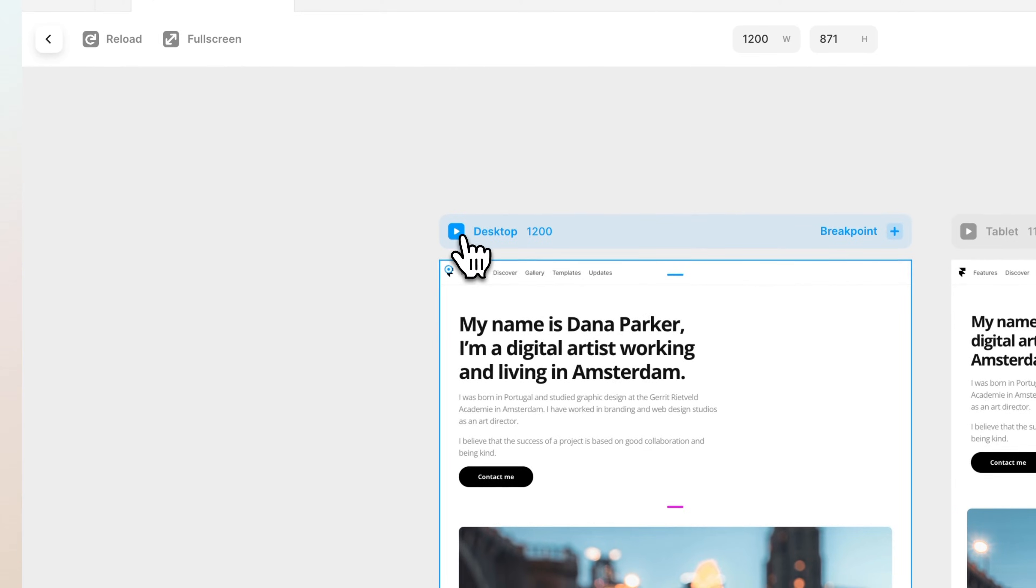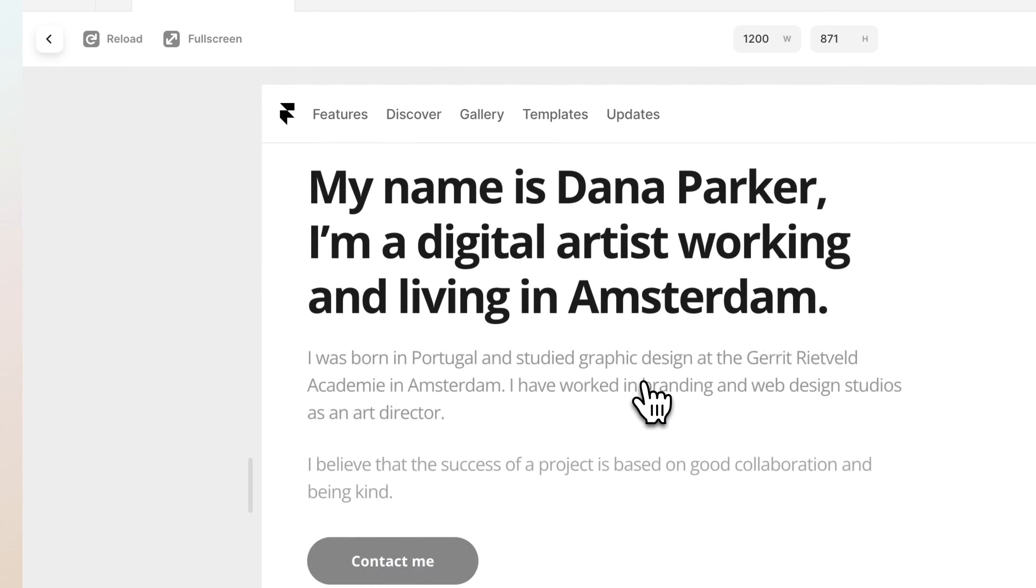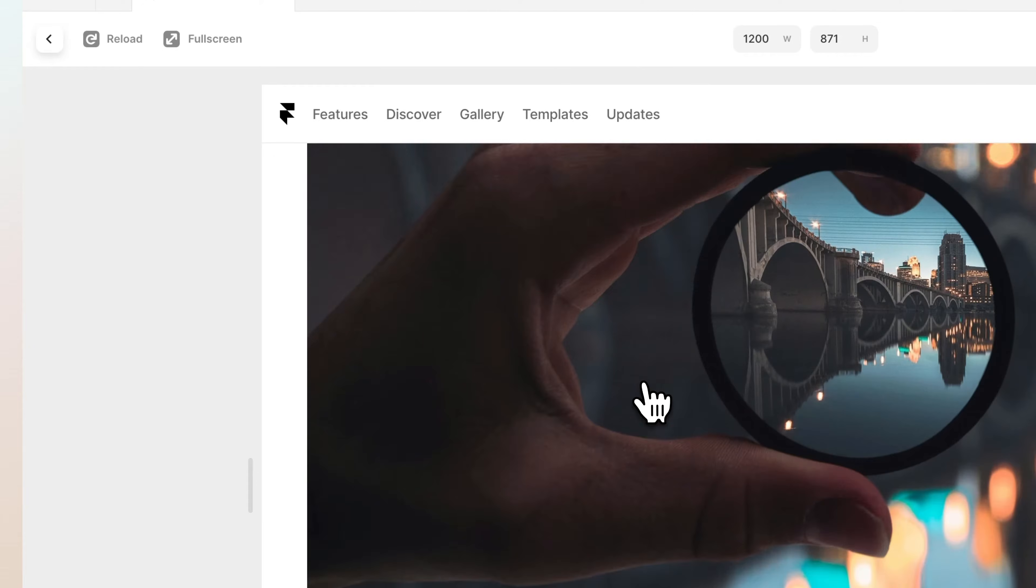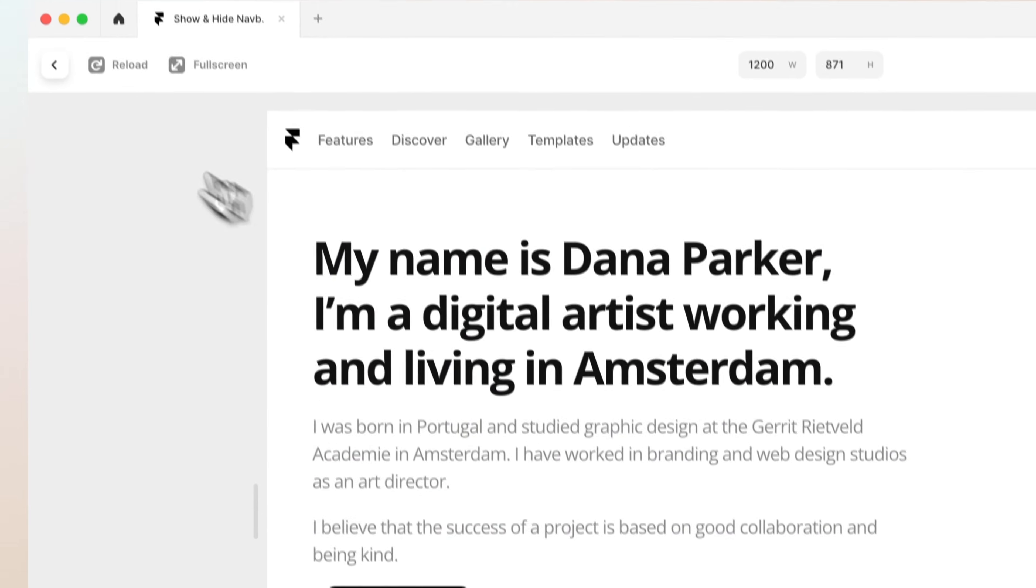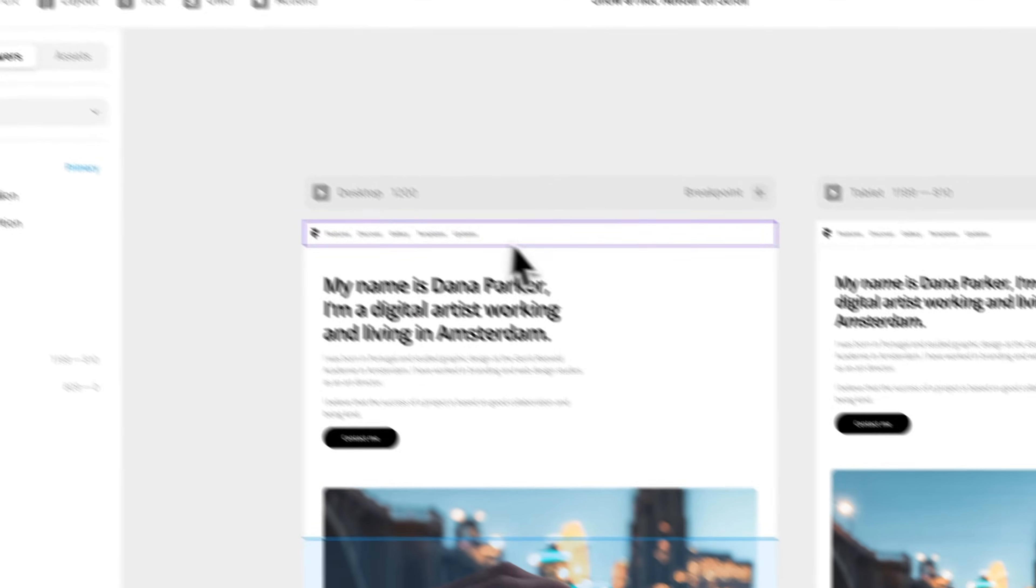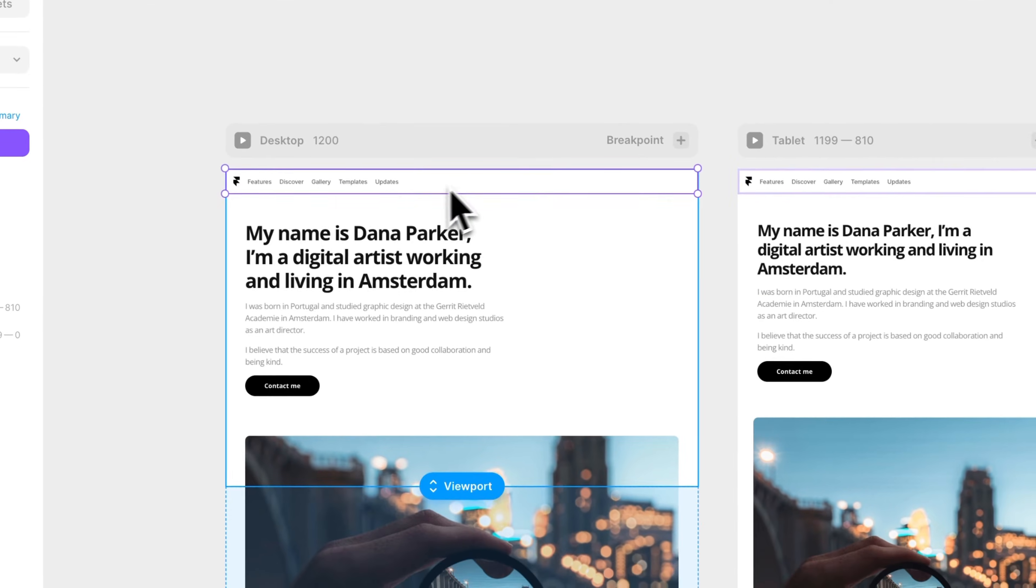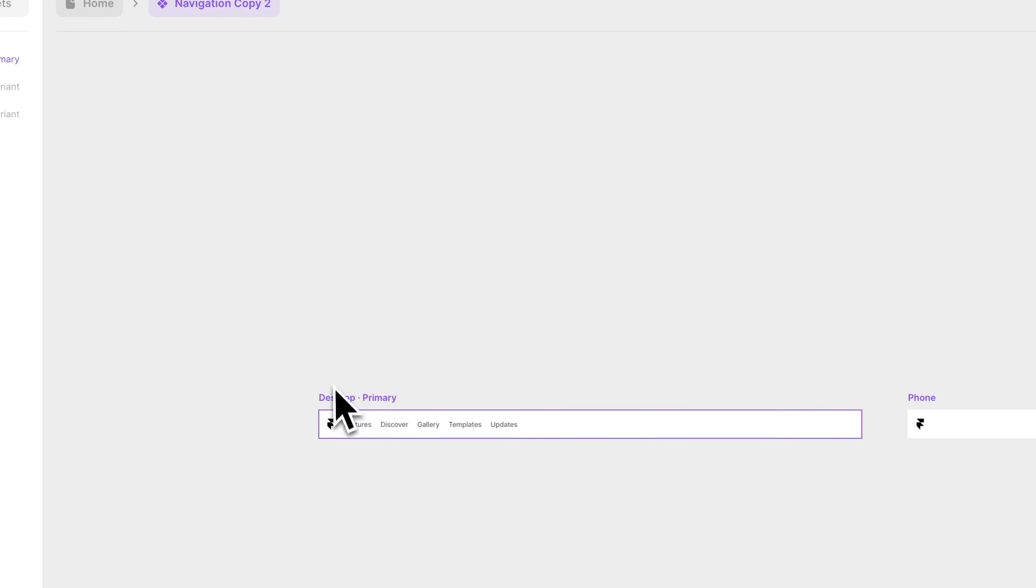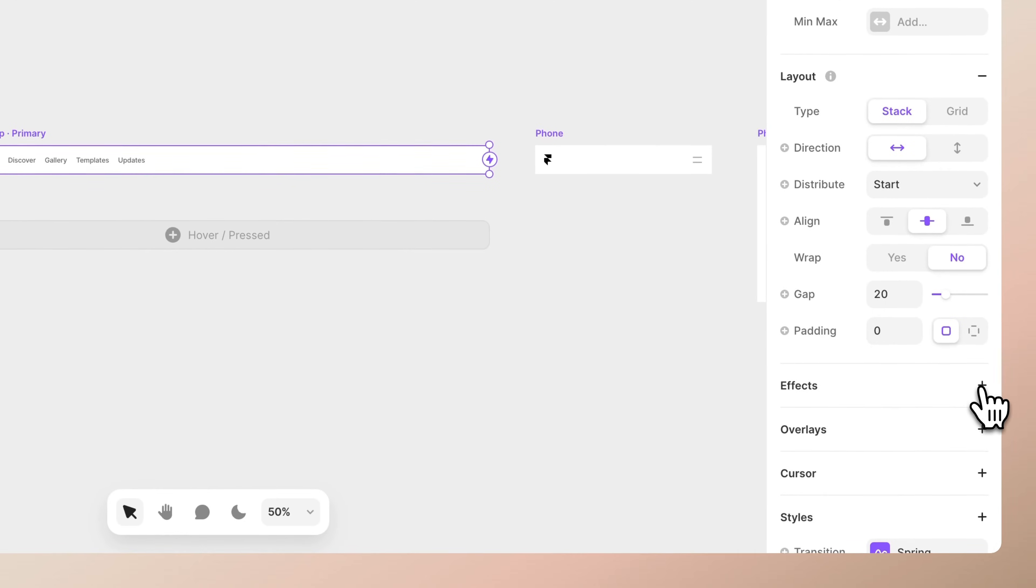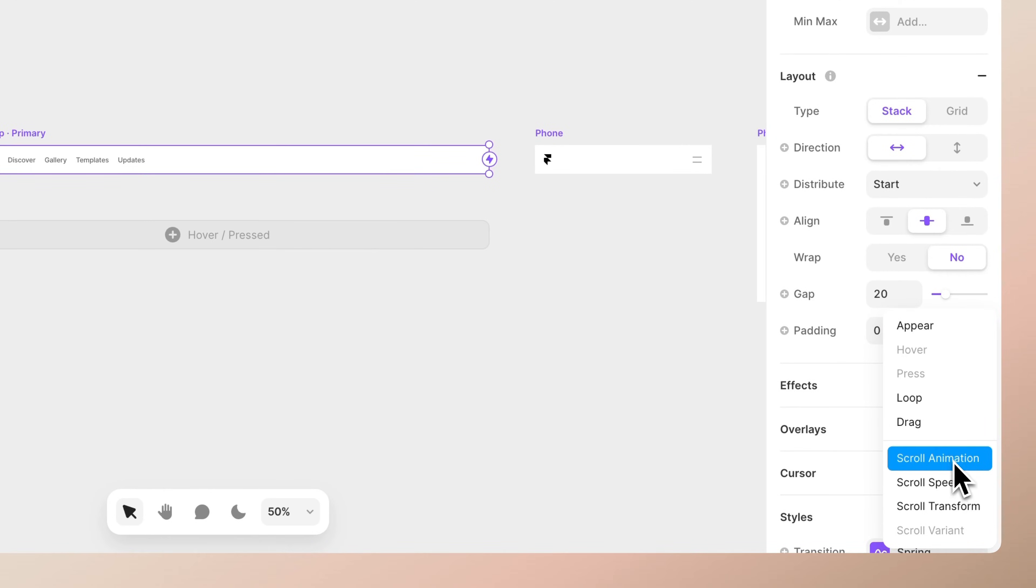And now when we preview we can actually see that it stays there but it doesn't fade away. So what we want to do now is open the component, select the main variant and go to the effects menu and add a scroll animation.